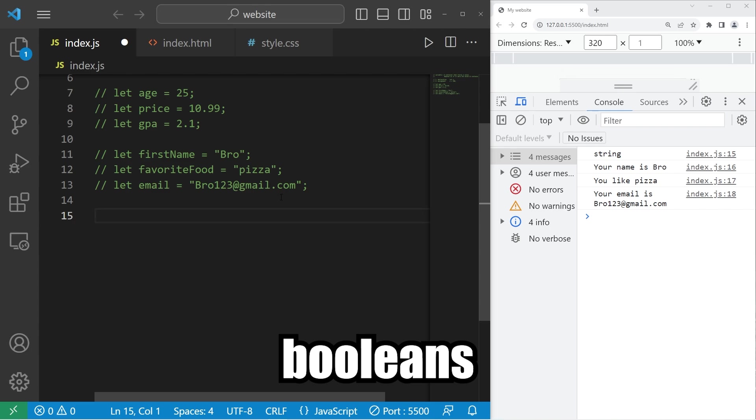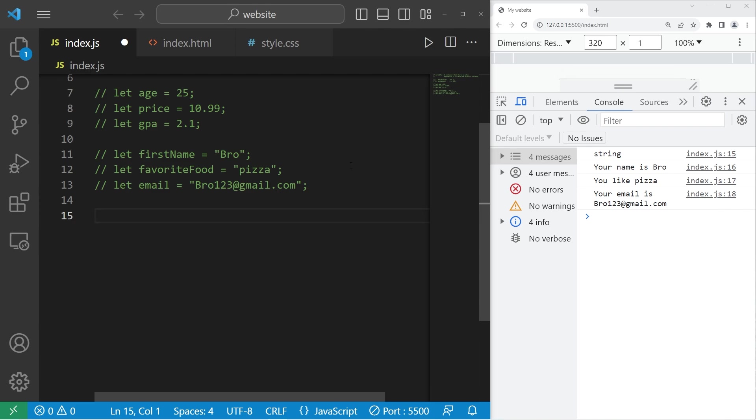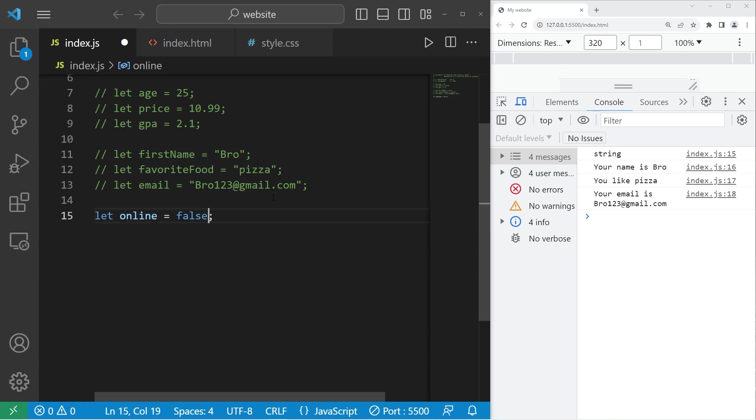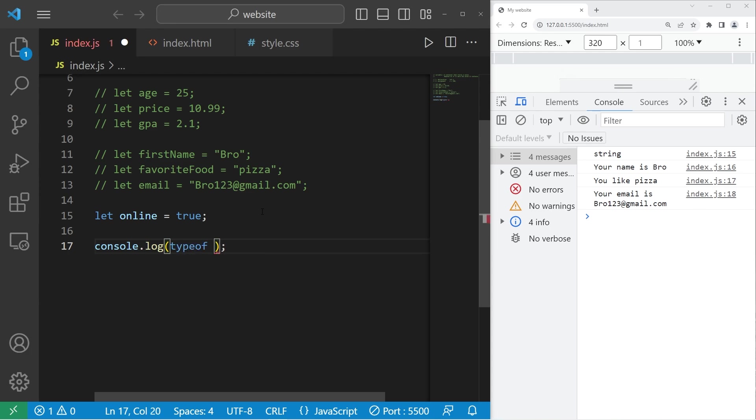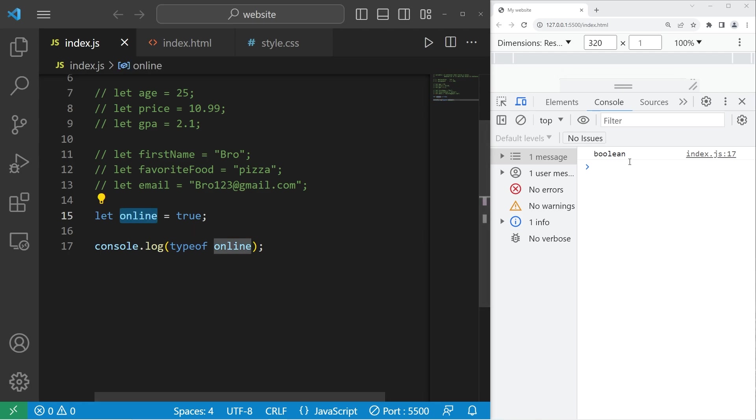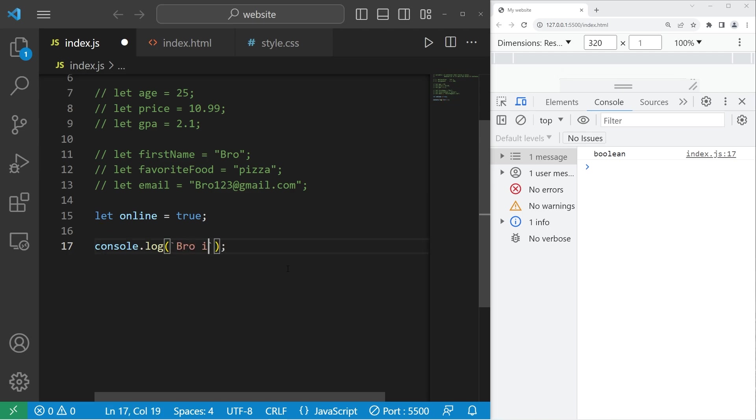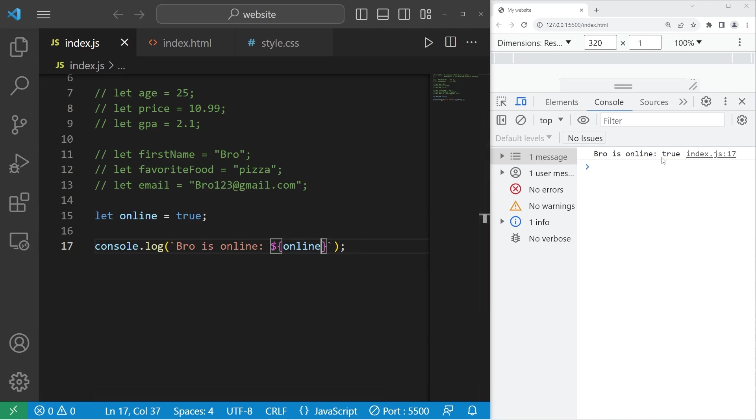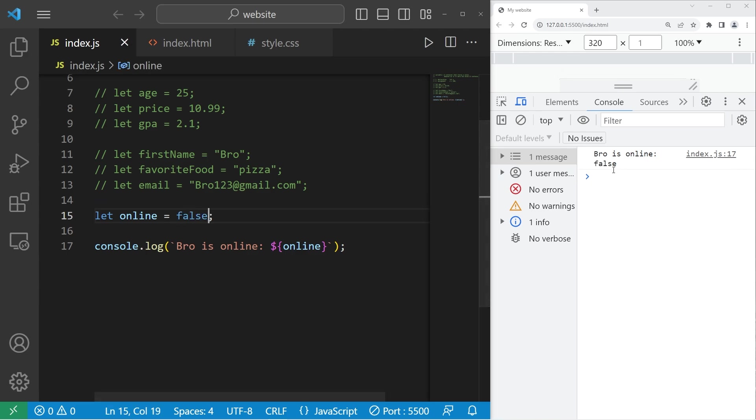Okay, booleans are either true or false. Typically, they're used as flags in your program. Let online equal true. Booleans are either true or false. Is somebody online or are they offline? This is either true or false. I will display the type of my variable online. So online is a boolean variable. Let's display our variable within a template literal. Bro is online. Then I will insert a placeholder. Add my boolean variable of online. Bro is online. That is true. If I were to change this to false, bro is online, is false.